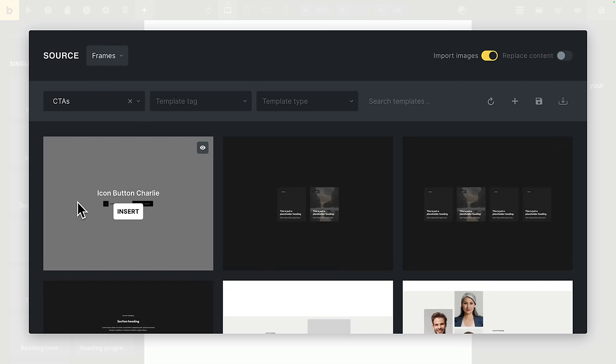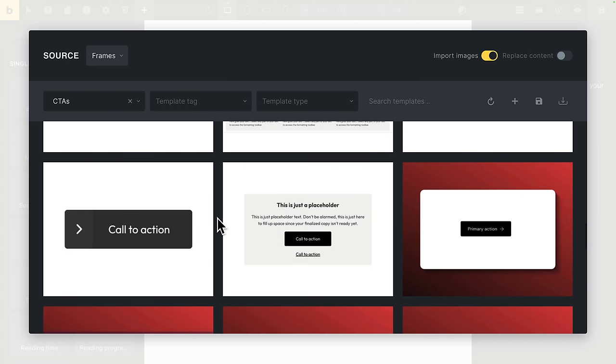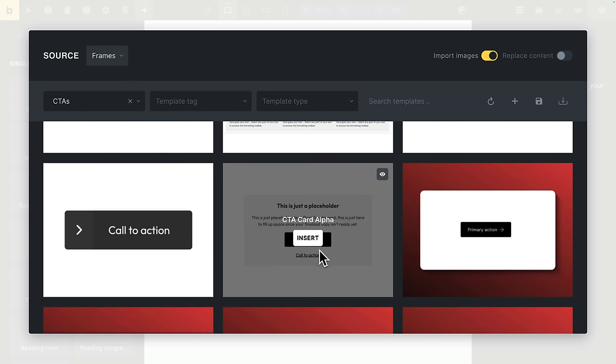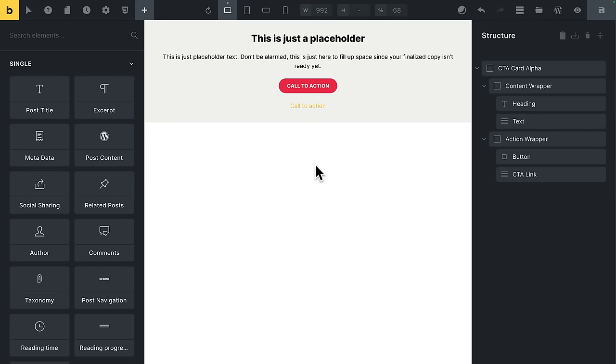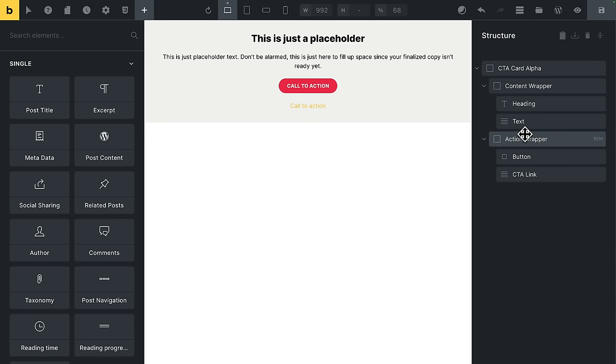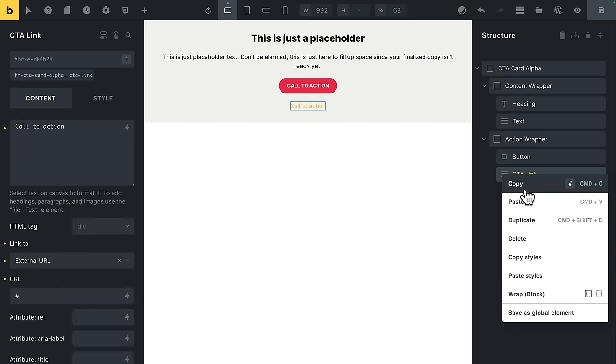Always make sure that you've set to import images. Let's filter this list down to just call to actions, CTAs. Let's have a look. I'm going to go for this one, really simple. CTA card alpha, insert. And here it is. It's just a standard bricks element structure. Nothing fancy going on. I'd have built the same thing from scratch. Frames just makes it a lot quicker.